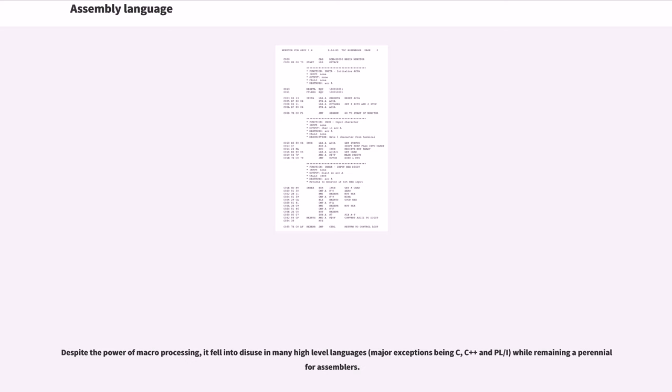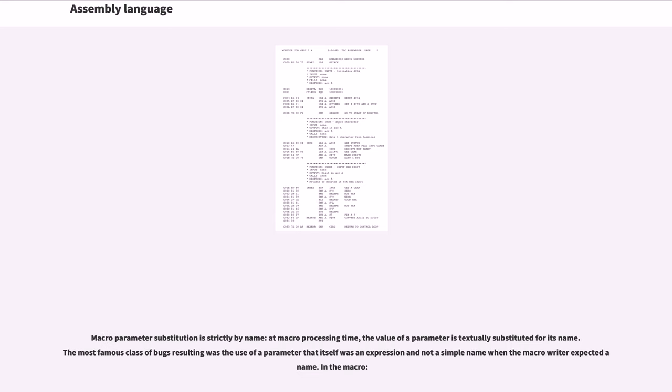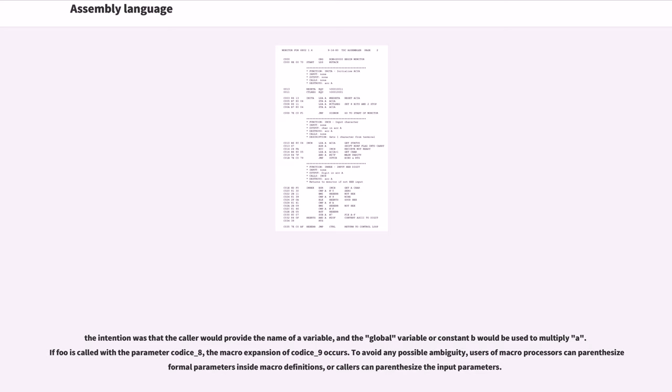Despite the power of macro processing, it fell into disuse in many high-level languages (major exceptions being C, C++, and PL/I) while remaining a perennial for assemblers. Macro parameter substitution is strictly by name, at macro processing time; the value of a parameter is textually substituted for its name. The most famous class of bugs resulting was the use of a parameter that itself was an expression and not a simple name when the macro writer expected a name. In the macro, the intention was that the caller would provide the name of a variable, and the global variable or constant B would be used to multiply A. If foo is called with a parameter CODICE_8, the macro expansion of CODICE_9 occurs. To avoid any possible ambiguity, users of macro processors can parenthesize formal parameters inside macro definitions, or callers can parenthesize the input parameters.